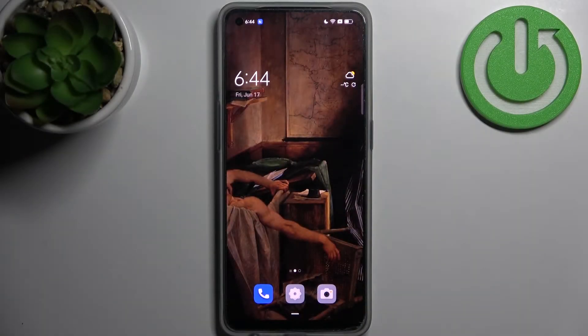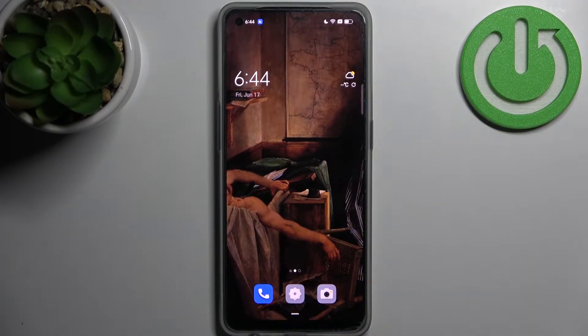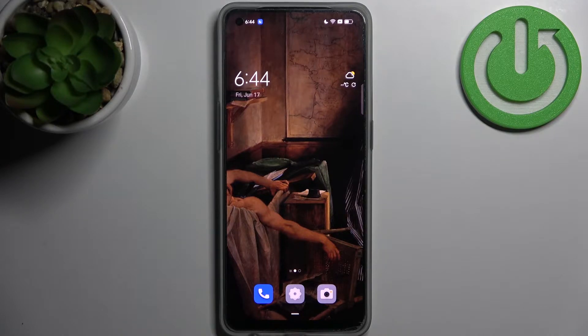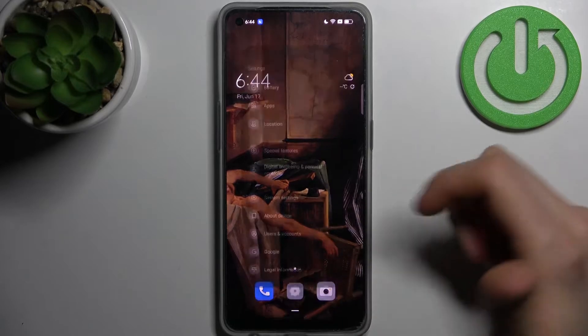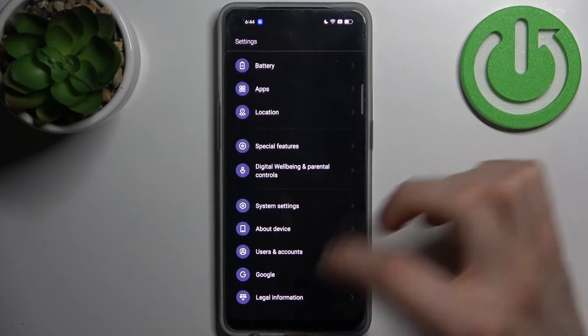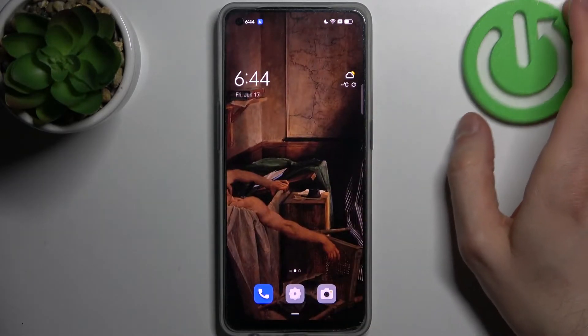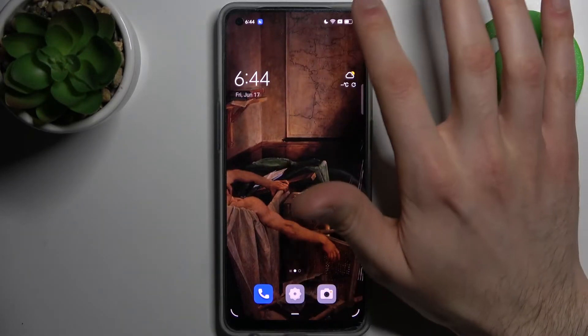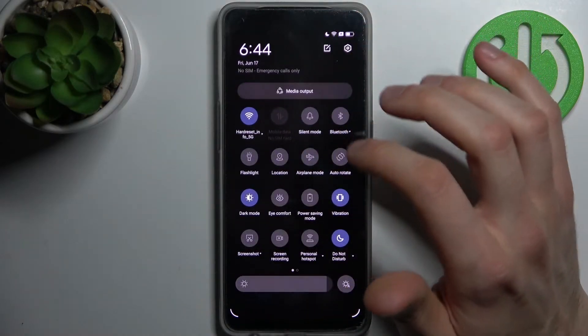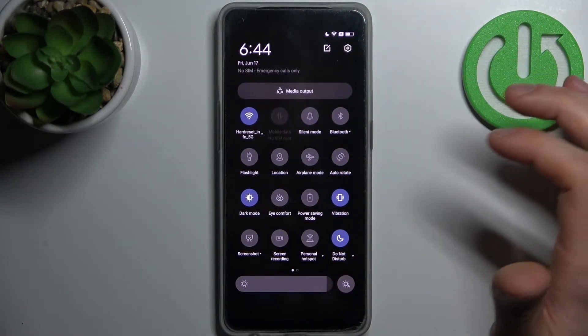Here I have Oppo Reno 8 and today I'm going to show you how to enable power saving mode on this device. So firstly, let's open settings—wait, don't open settings. Just go to the upper bar.